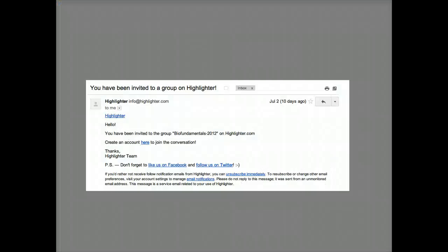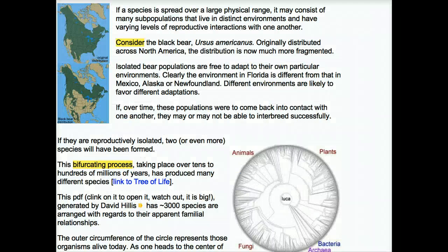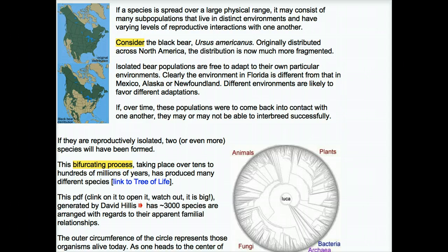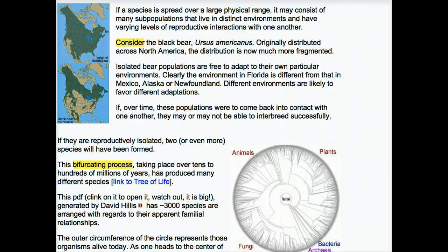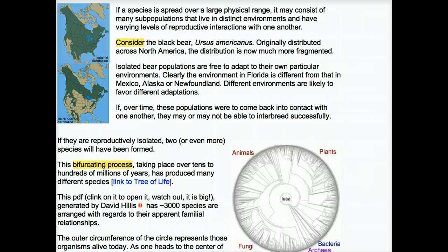Once you've been registered for a Highlighter group for the class, you'll get an email like this. Follow the instructions and register — it's free and you don't have to provide any important personal information. You'll be assigned to a group of four other students. You should work with them to answer the questions within the text, and you can also discuss practice exams and other tasks with them. Feel free to talk about whatever you want as long as it's related to the class. If you find your group is dysfunctional, let me know — I'll fix it. Remember, I can see every highlight, so I really know who is doing what.